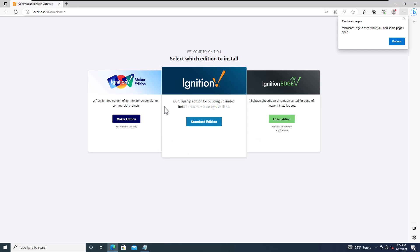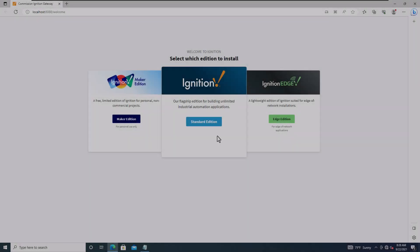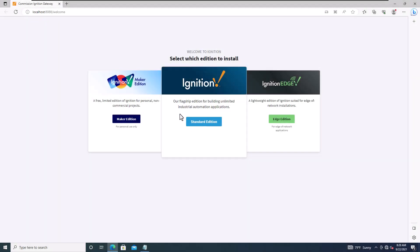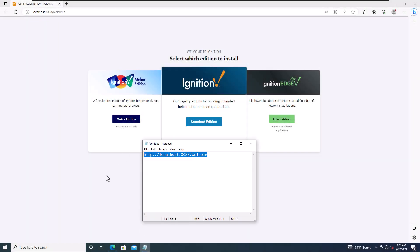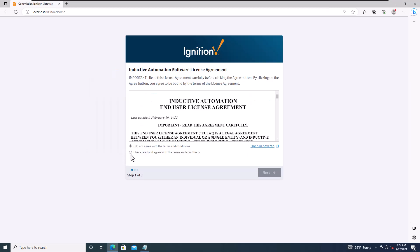This is where you actually choose your edition: Standard, Ignition Edge, or Maker Edition. I'm not restoring anything here, so let's continue. From the web page on localhost, we're going to choose the Standard Edition.